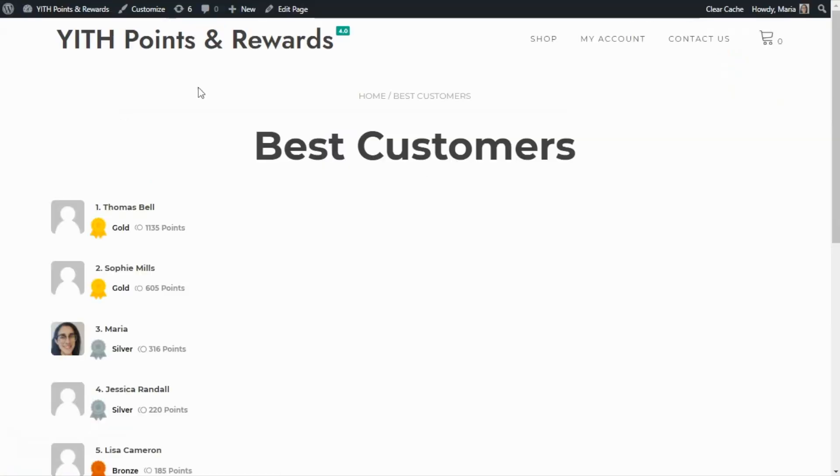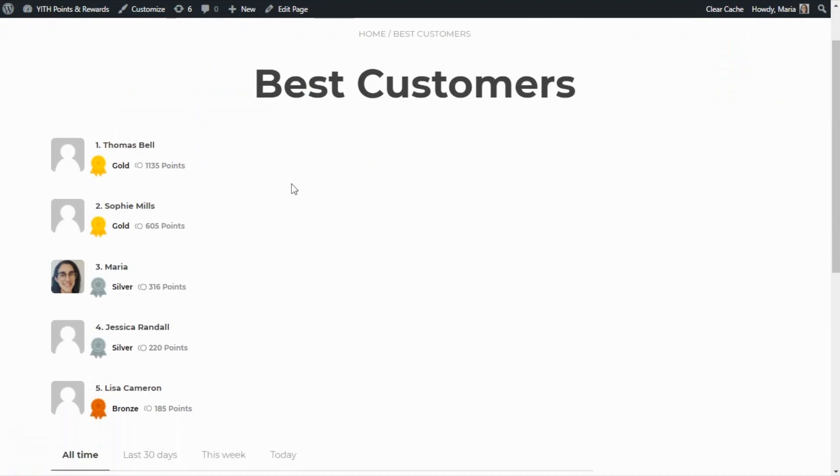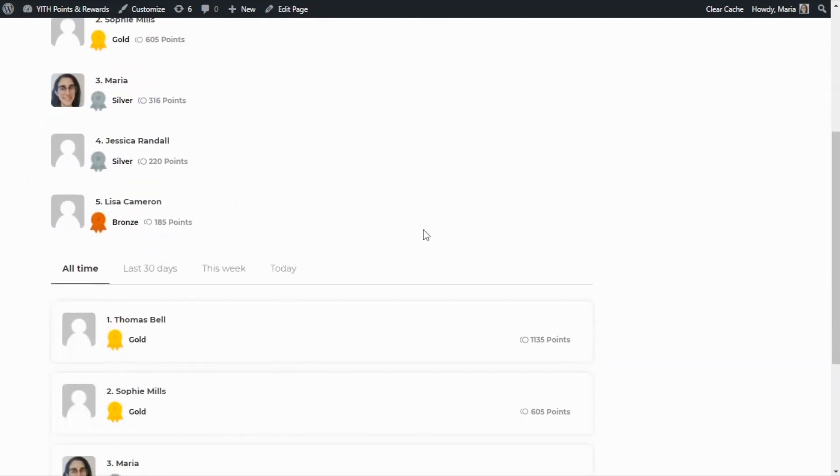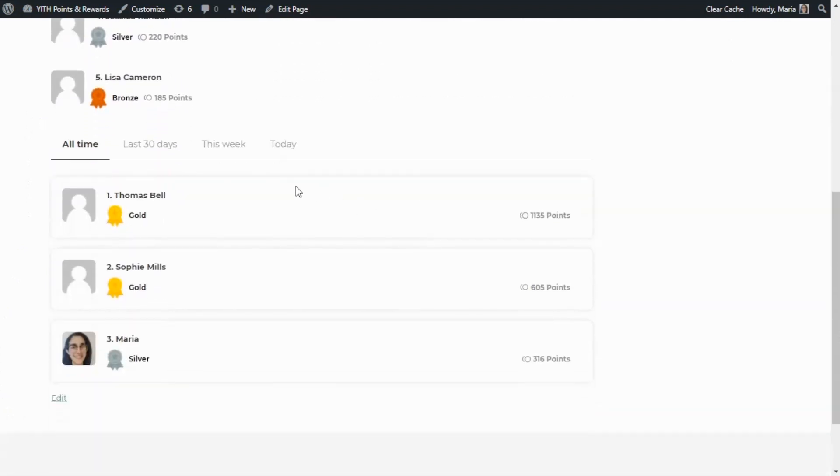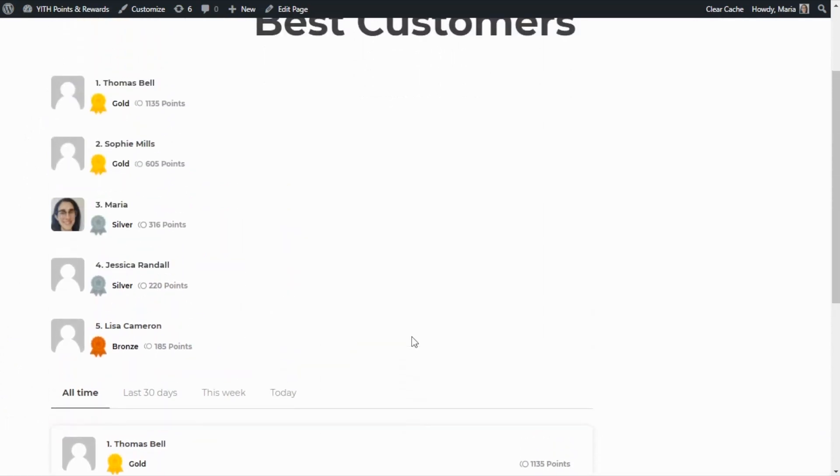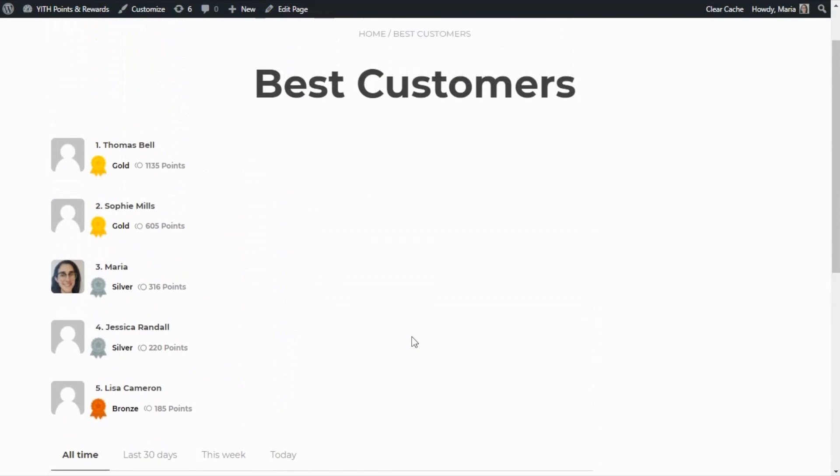Perfect. Now over here for our simple list, you can notice that there are five different customers showing where instead in the box style option, we still have only three customers showing. As you can see, these are a couple of options that will be entirely up to you to decide how you want to display them.